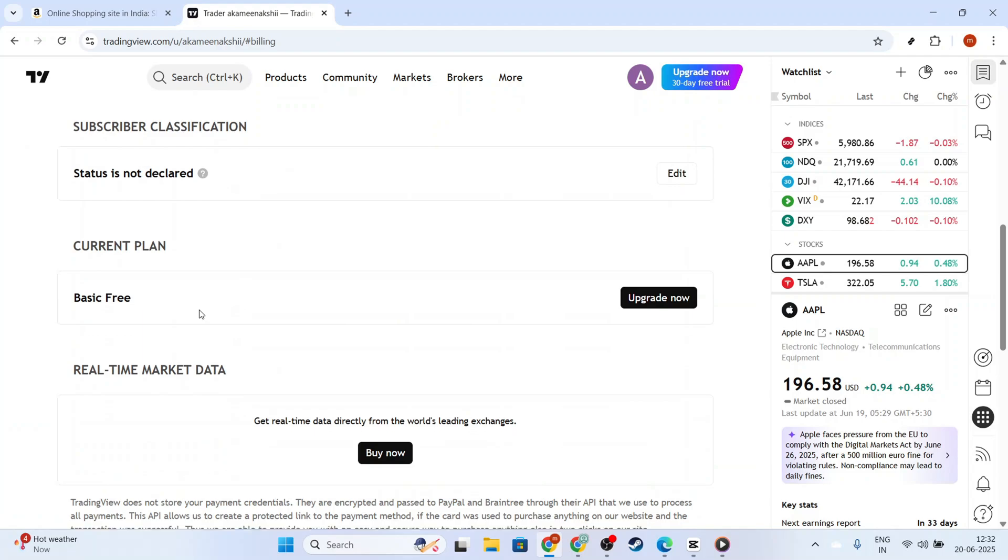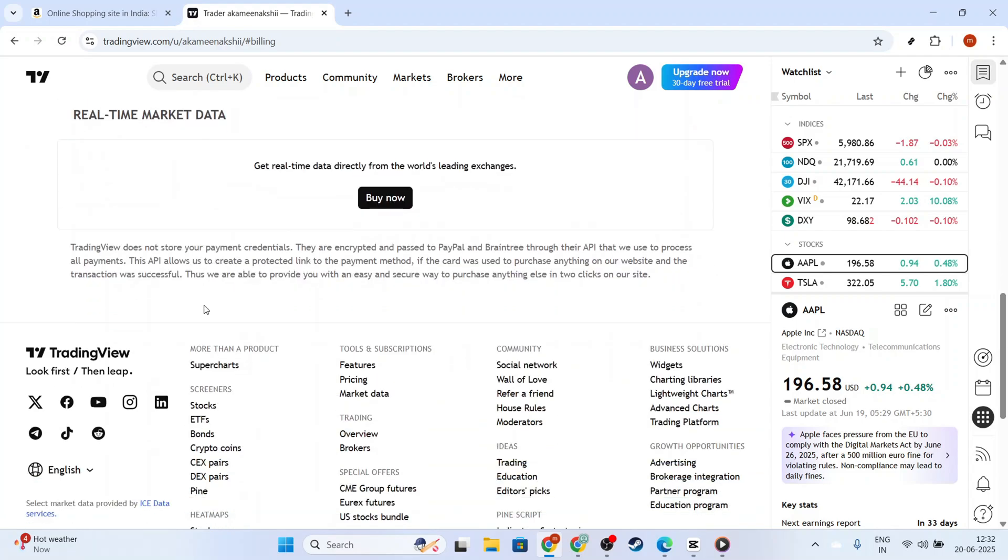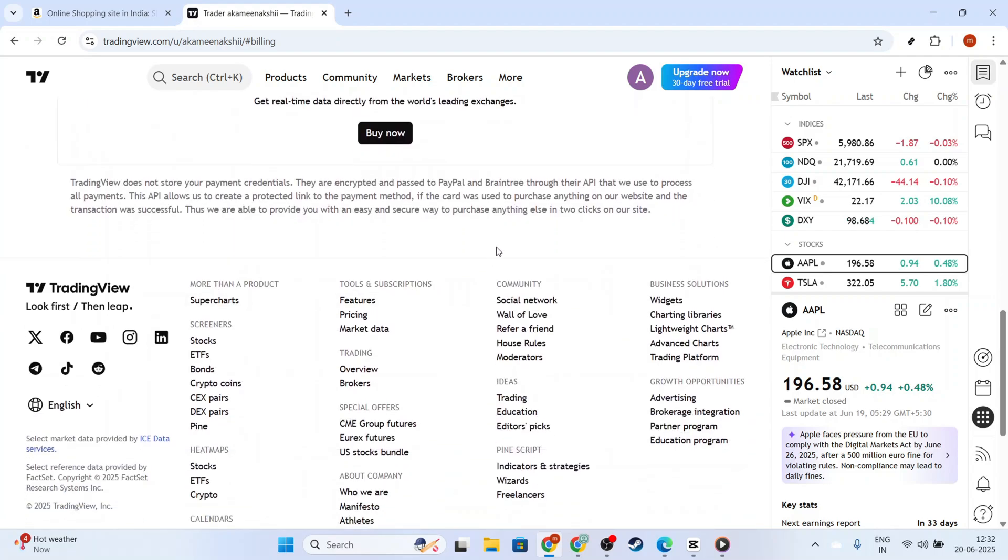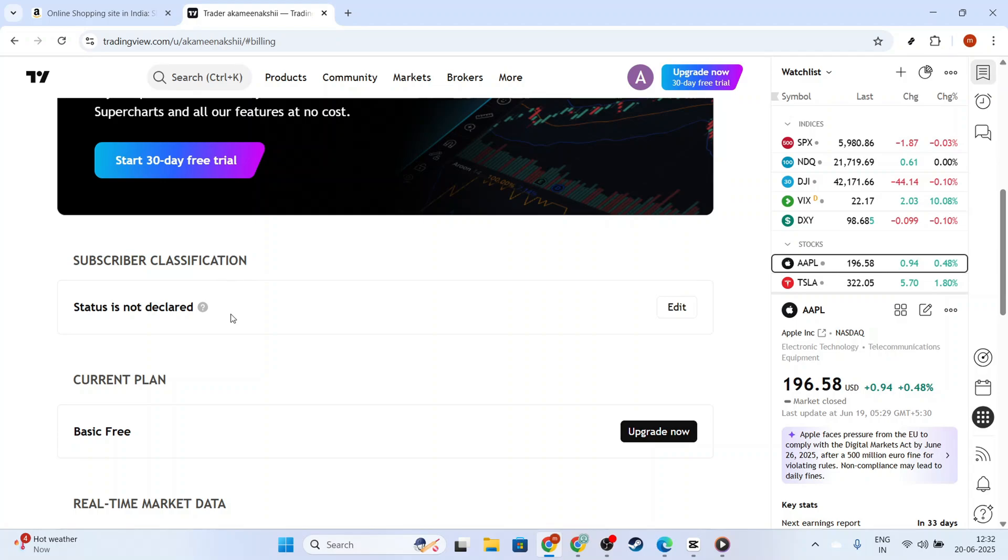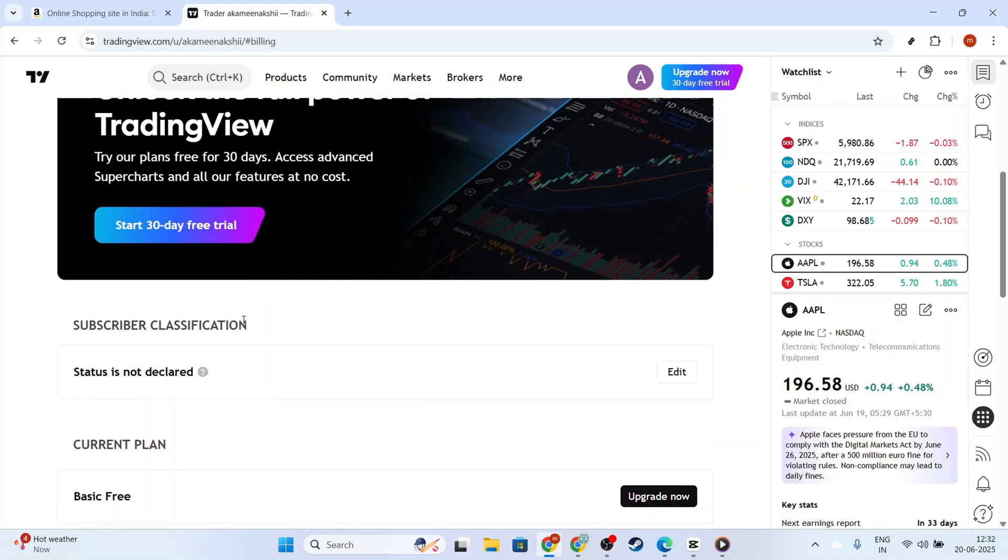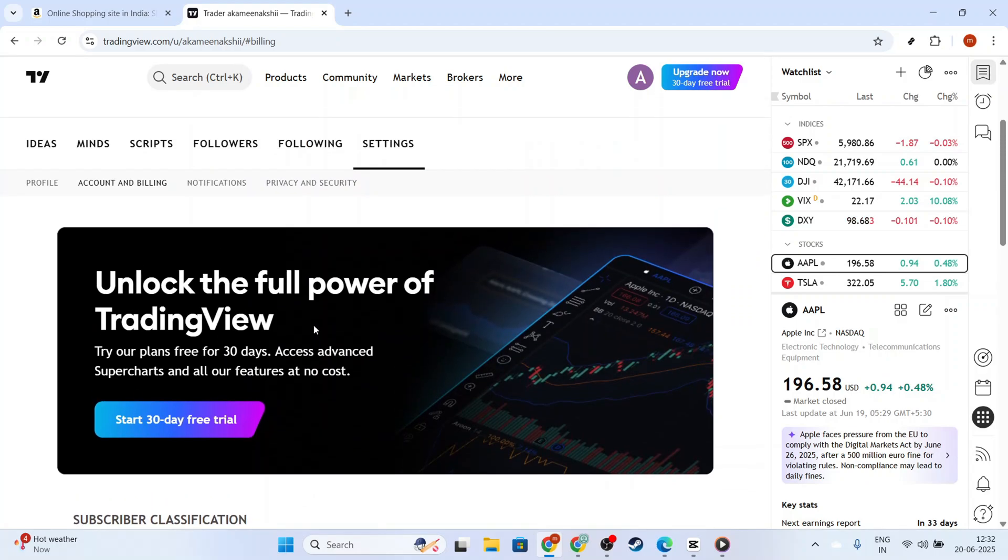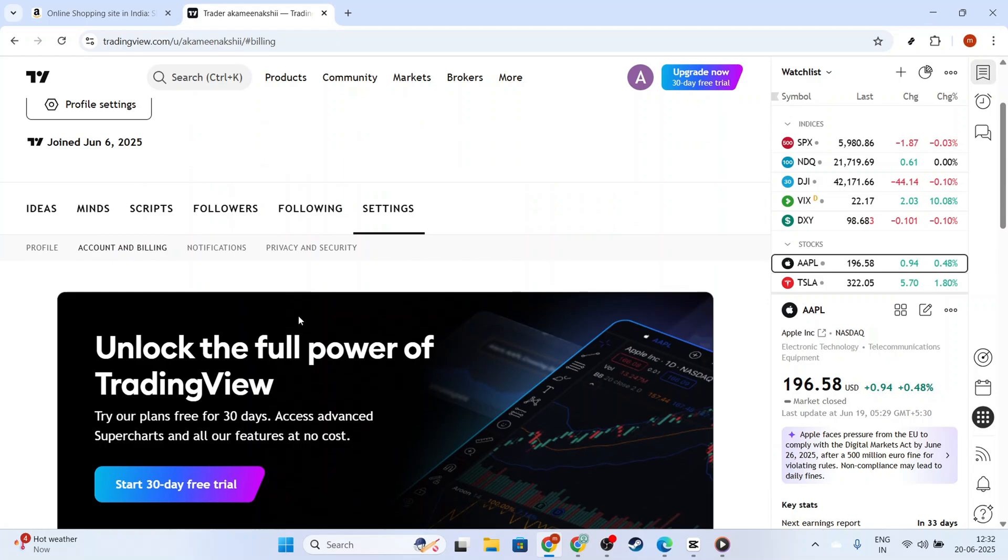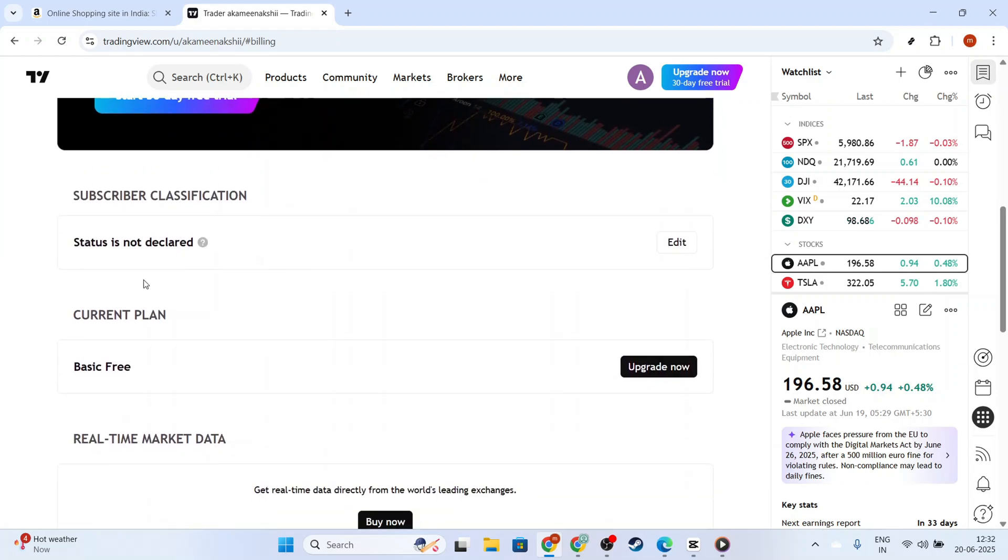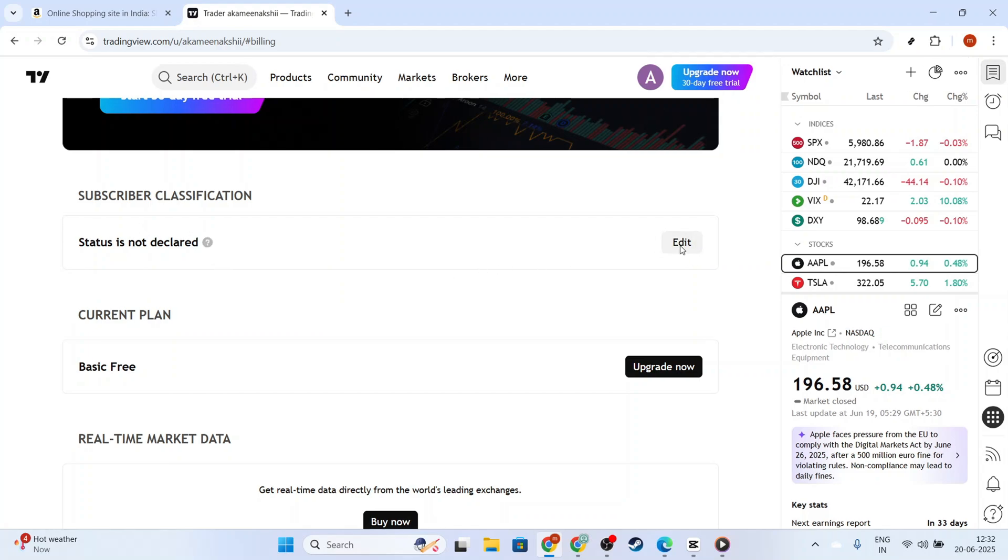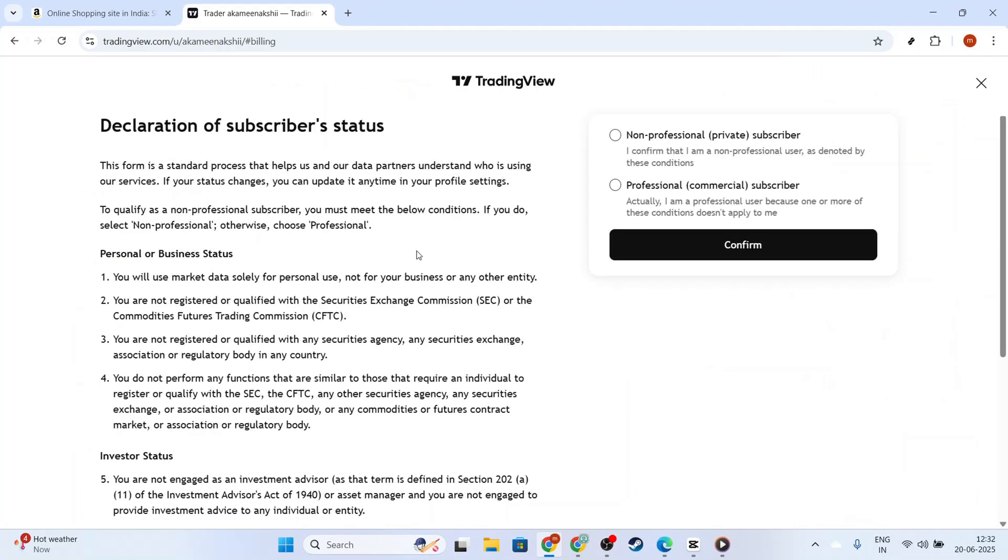Once you're in the Subscriptions section, it's time to check whether you have access to the data for the exchange in question. In case you're seeing that you don't have access, you might need to upgrade your data plan. TradingView offers various data subscriptions, depending on the exchange and region, so you might need to explore which one fits your needs. Remember to weigh the benefits and costs, ensuring it aligns with your trading strategy.